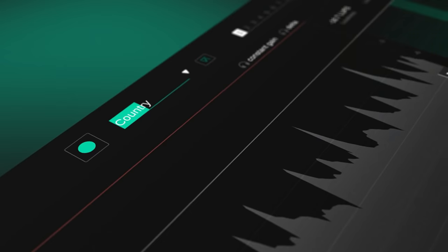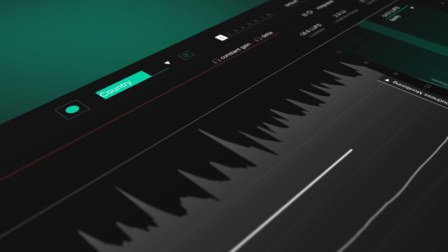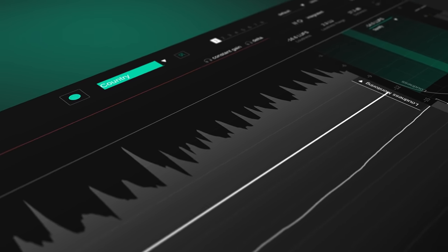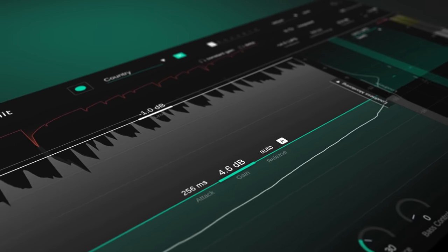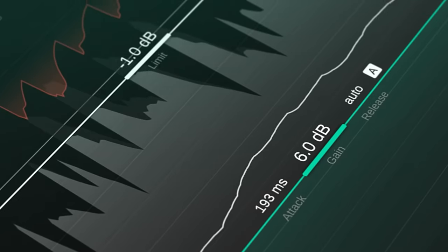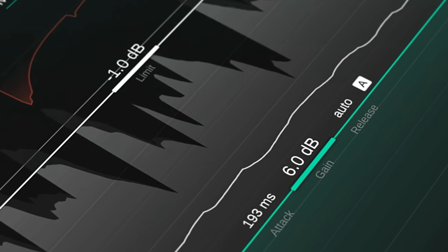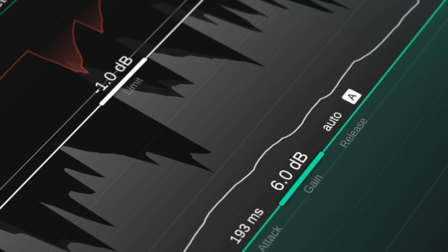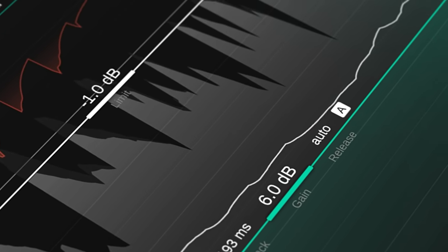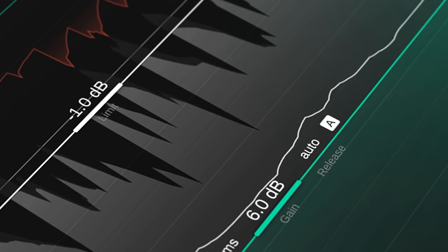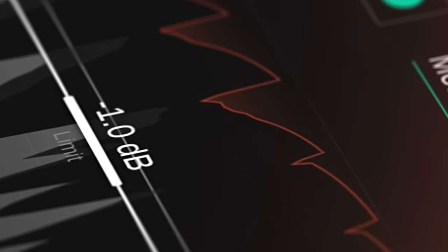Find genre-specific parameters that fit your signal in just a few seconds. SmartLimit's intelligent processing analyzes the signal's characteristics and makes sure that your track can breathe.